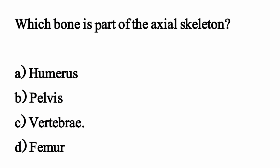Which bone is part of the axial skeleton? The correct option is Option C: Vertebra.